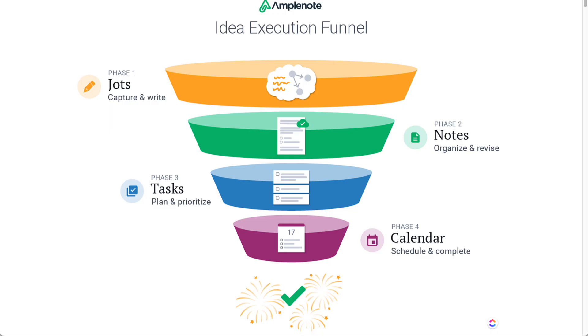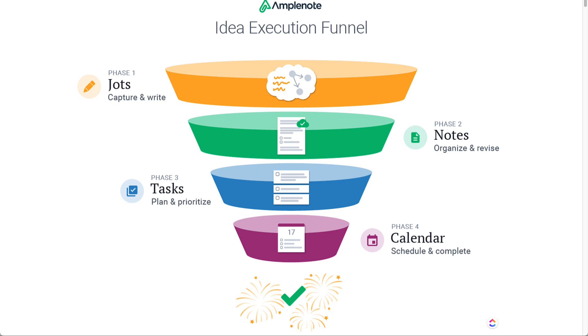To add a little context around the thought process of Amplenote and how they view the process of execution for ideas, they start off with this phase one of capturing and writing which they have a jot section in the app. Then they look at the organization and revision of your different notes, planning and prioritizing your tasks and then also scheduling and executing around the calendar portion.